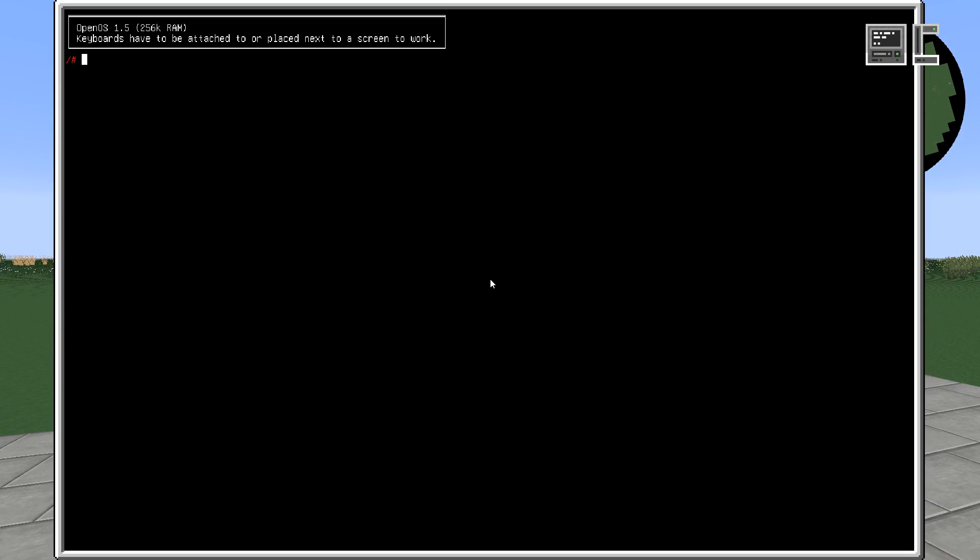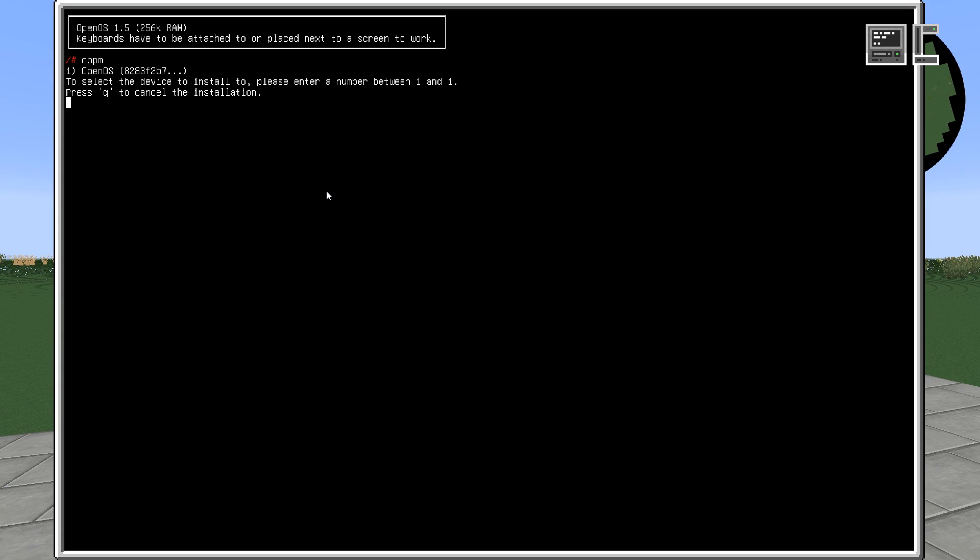When we enter the command OPPM, we are asked to select a device to install to, which is taken from the available devices in this computer. In this case we select 1 and now OPPM is being installed. This takes a while to install the necessary files.